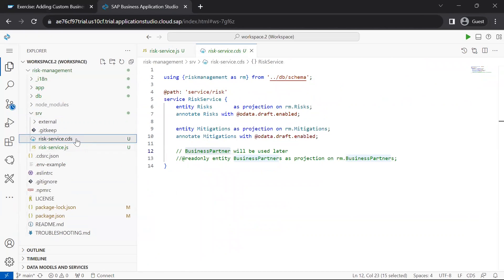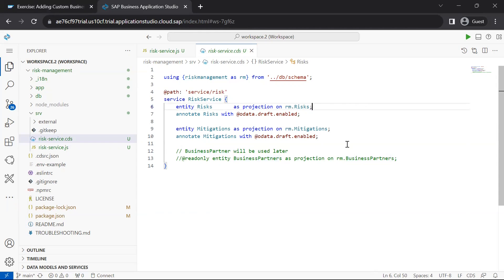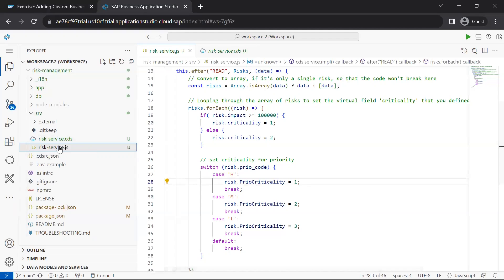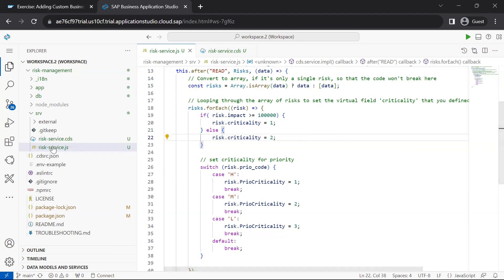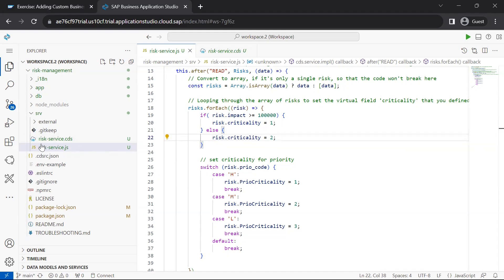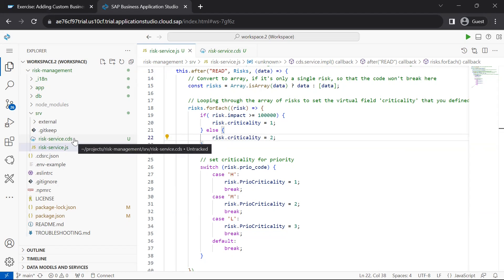We already have an existing CDS file — risk-service.cds — which defines our OData service, and risk-service.js will be the implementing JavaScript file for it. We create this file with the same name so that the CAP framework understands that this JavaScript implementation file is an implementation for this particular CDS service definition file.